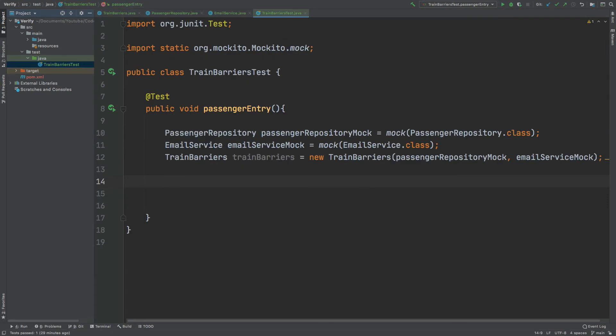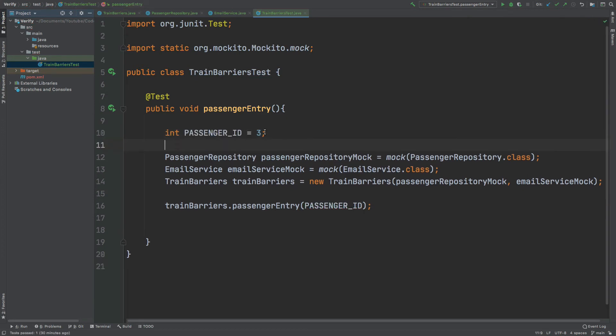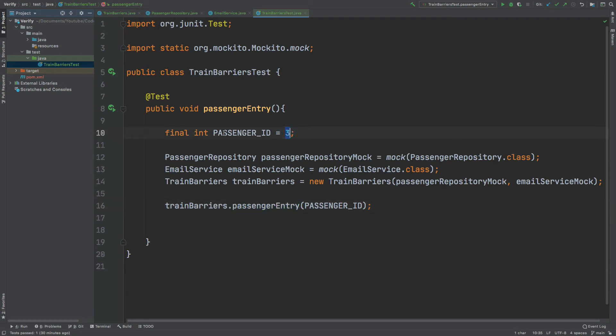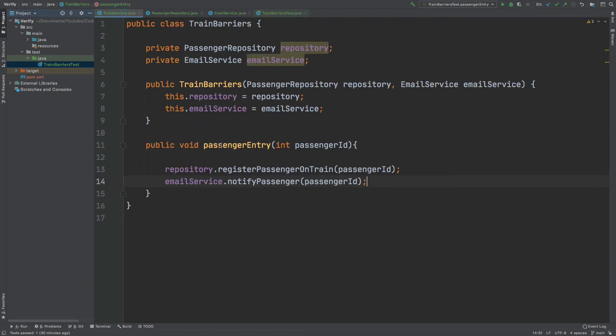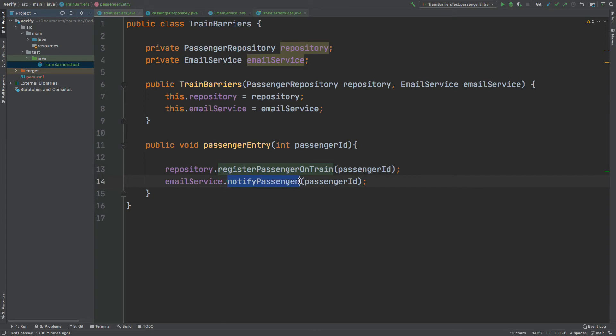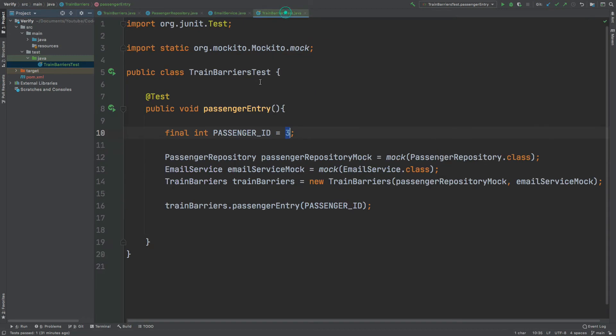What I can then do is call the PassengerEntry method on the TrainBarriers instance, passing in just a random number for the passenger. Now that we've called this PassengerEntry method, passing in the value of 3, which is the PassengerID, we can expect our PassengerEntry method to call the RegisterPassengerOnTrain method, and the NotifyPassenger method, passing in that same PassengerID each time.